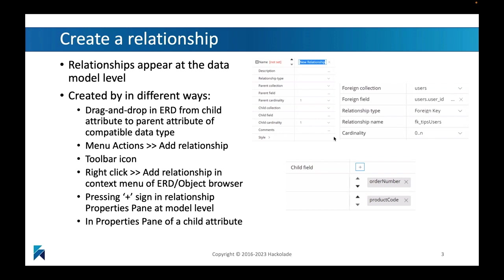You can drag and drop in the entity relationship diagram from the child to the parent attribute of compatible data types. The child will then be dropped onto the parent attribute. You can also go to the menu, actions, and then add a relationship. You can use the toolbar.